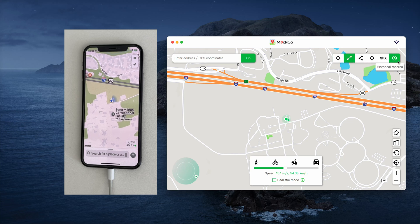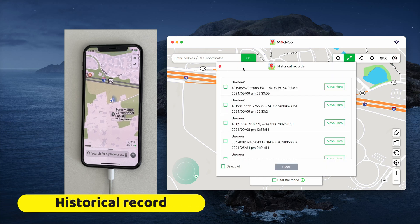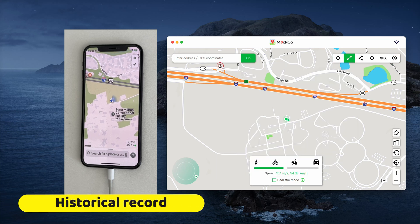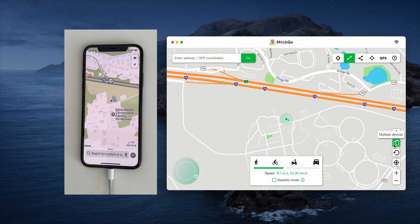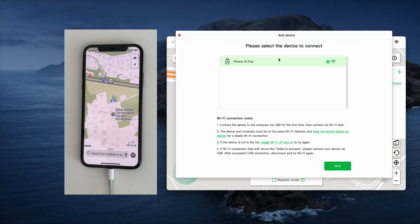That's how to change your location on an iPhone running iOS 18 without jailbreaking, using Phone Easy MockGo.